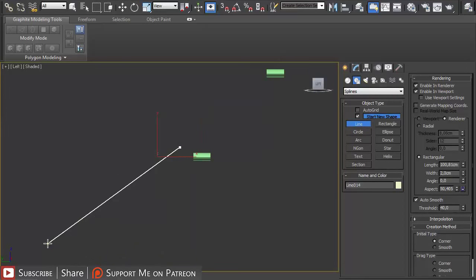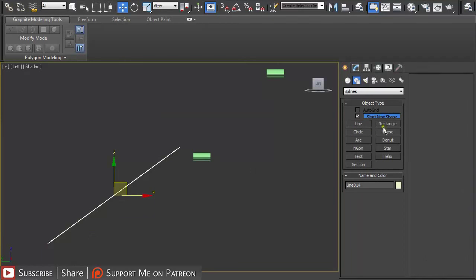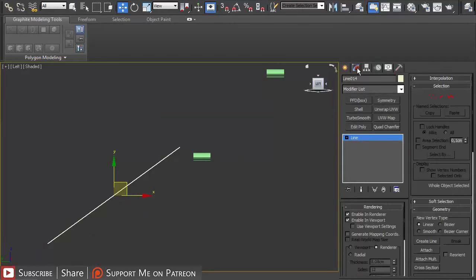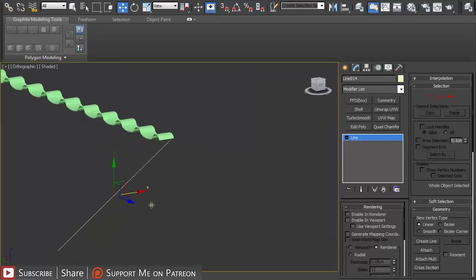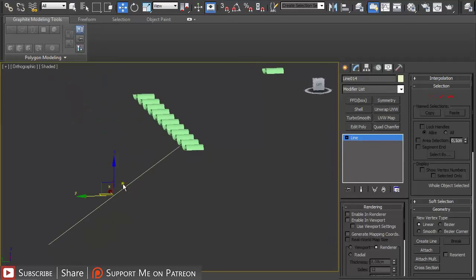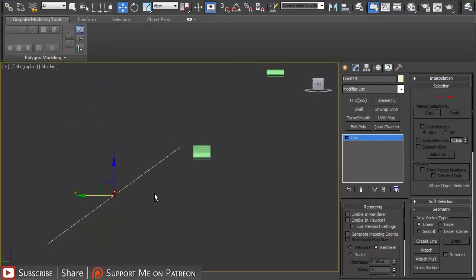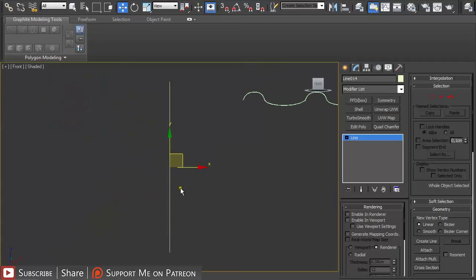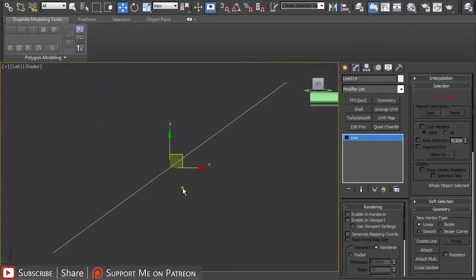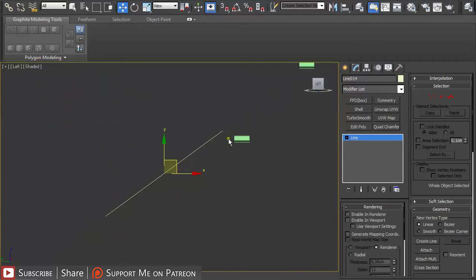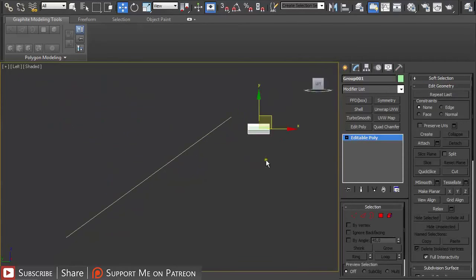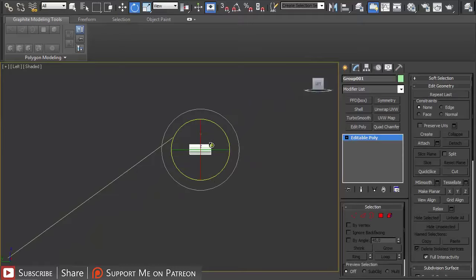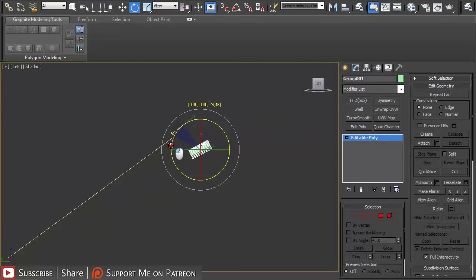Then just go to creation mode again, line, and I'm going to draw out the shape of the roof. You can also tick this off so you don't select anything but the line.